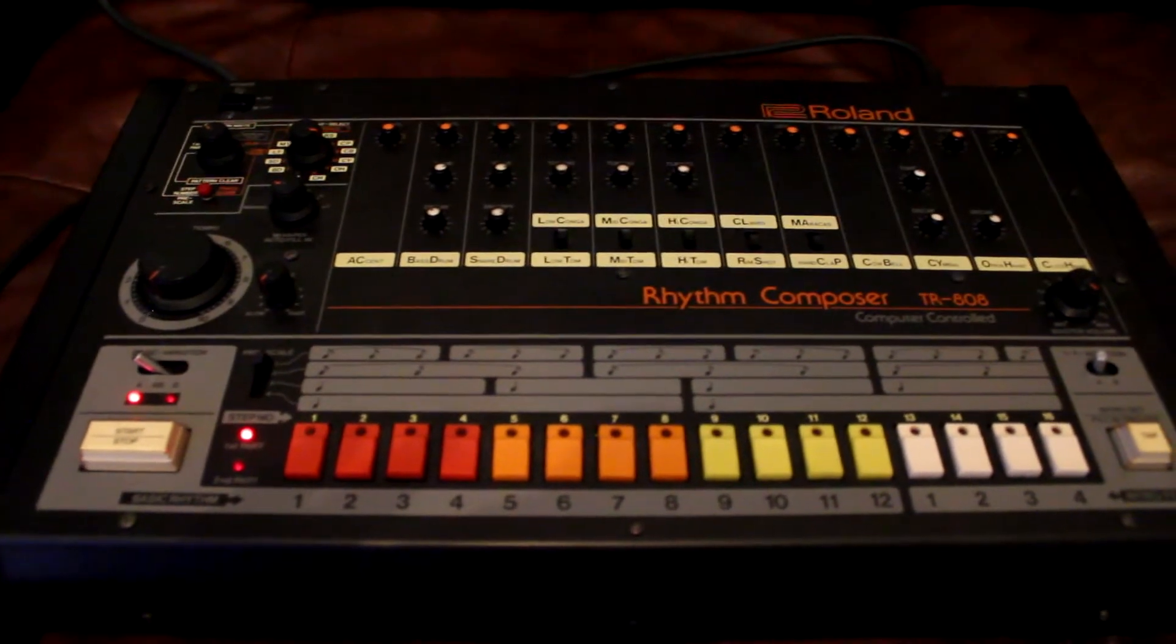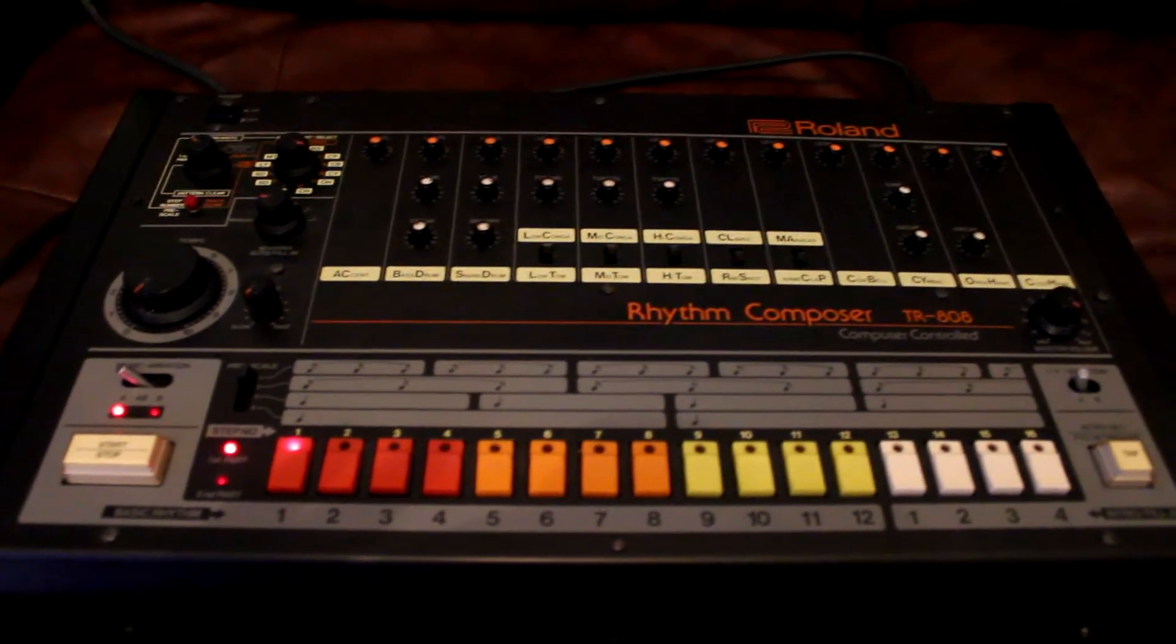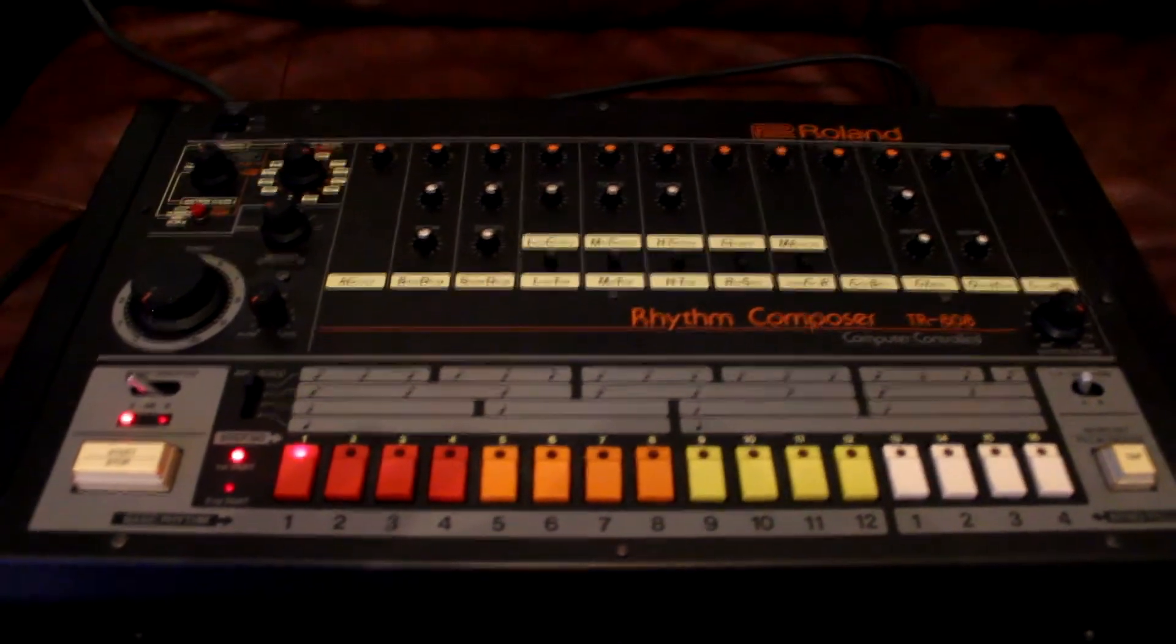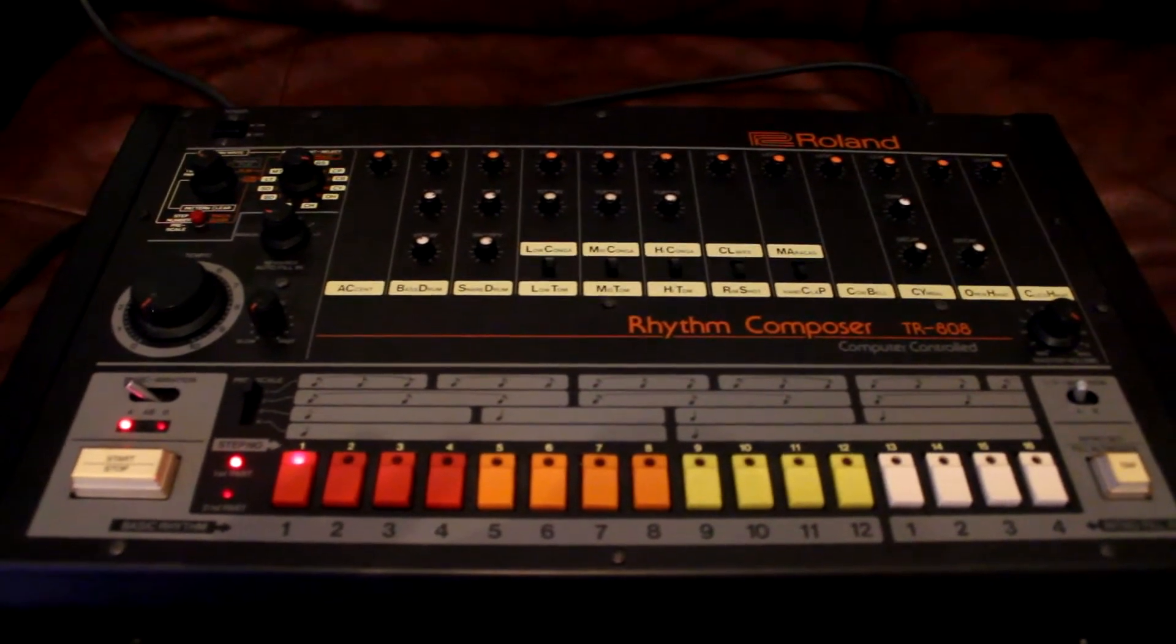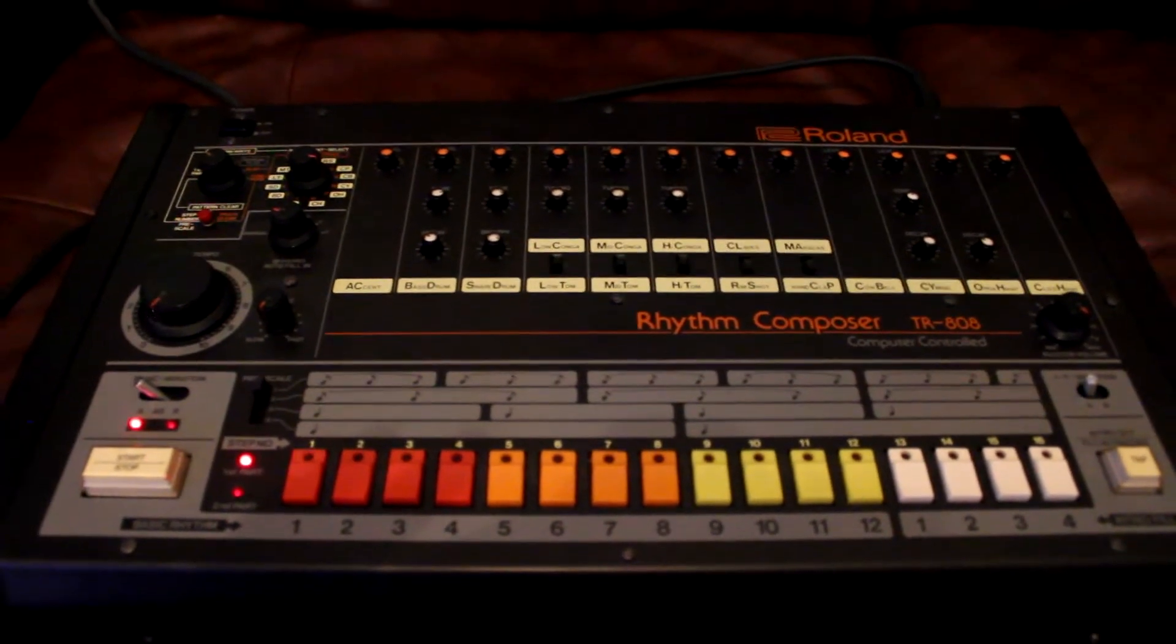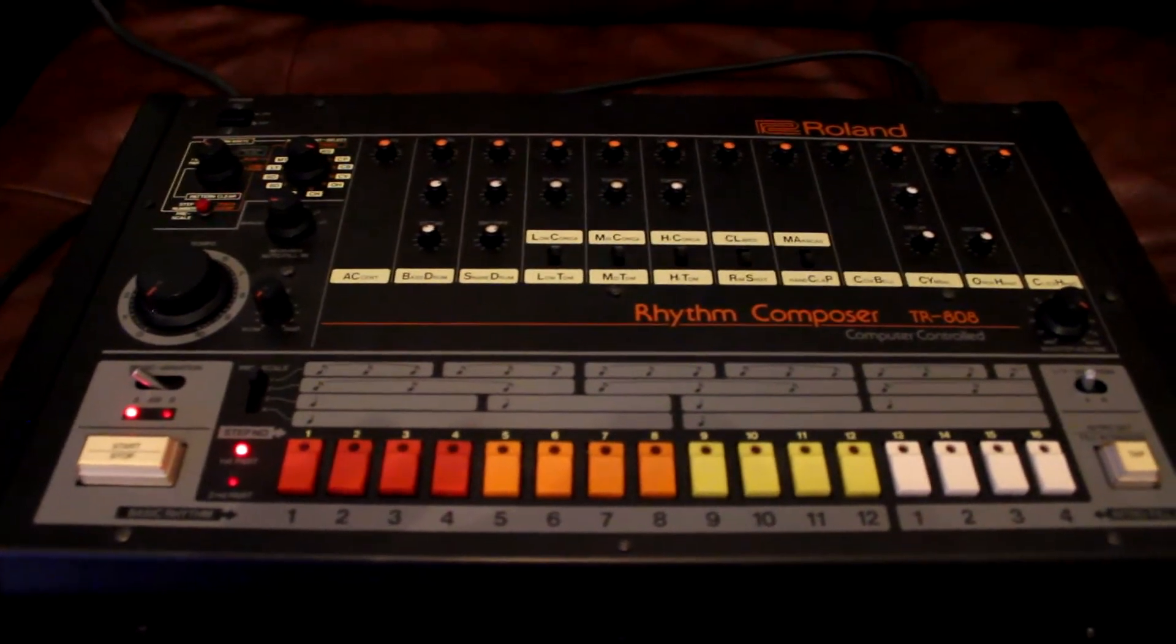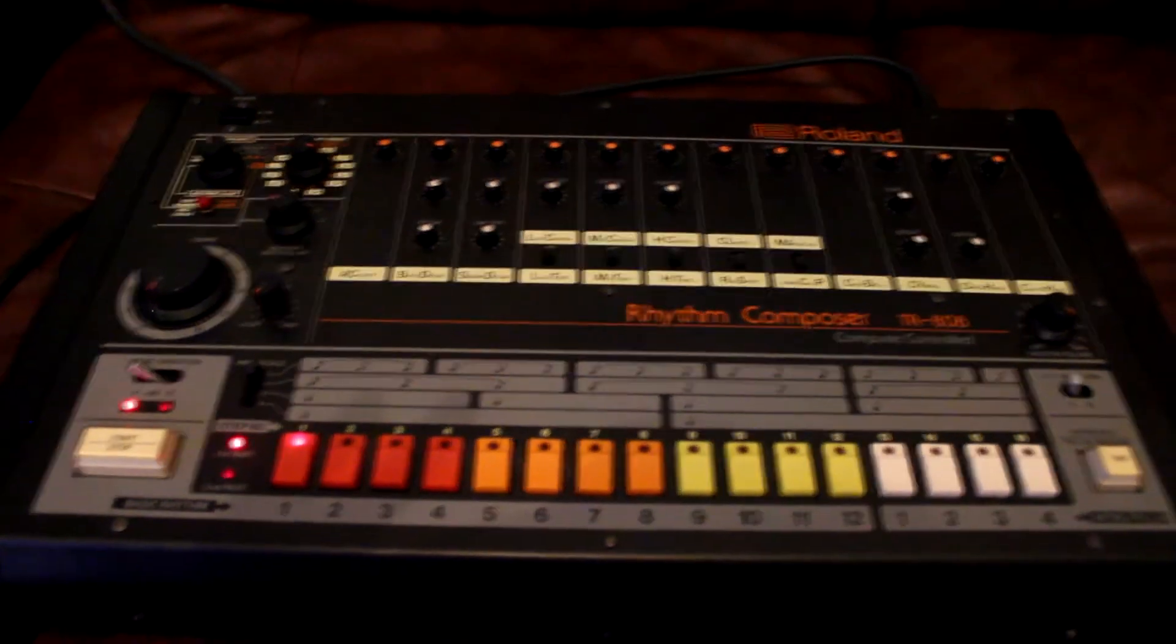And then because the Roland S range has a great little feature where it can sample itself internally, I'm going to resample the octave higher loop. Then with that loop I'm going to copy it multiple times, edit the samples, and bring the pitch back down to its original. The reason for that is character.